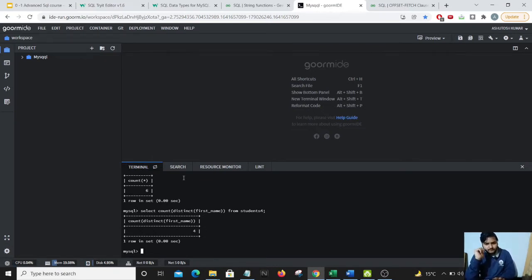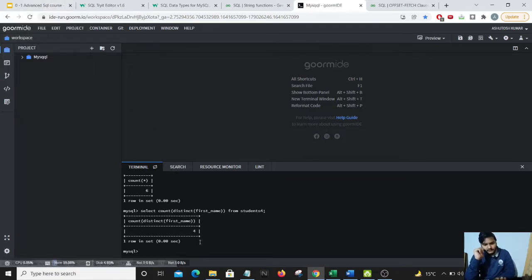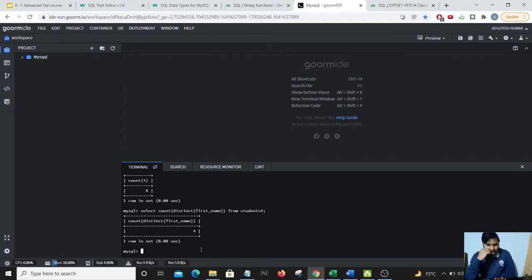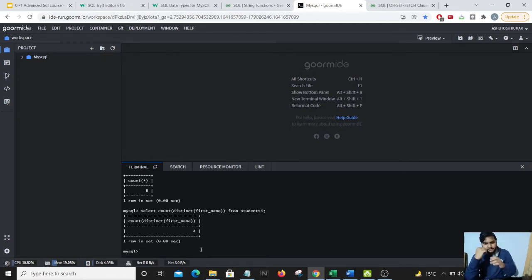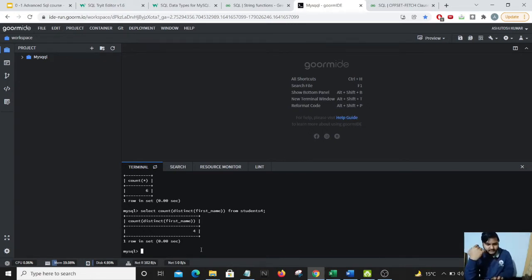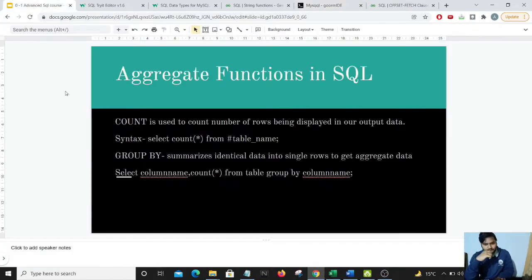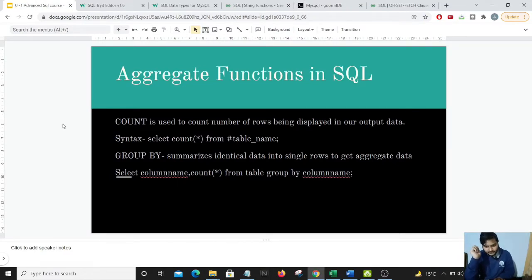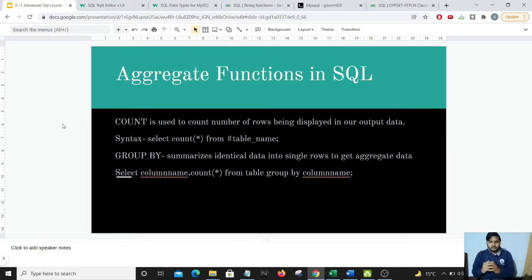And also one more thing is we use the group by function with the count function a lot. In lot of cases this helps to aggregate all the common rows. Next one is the group by functions which I was referring to. So let us just look into that.